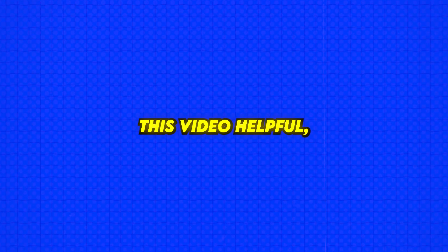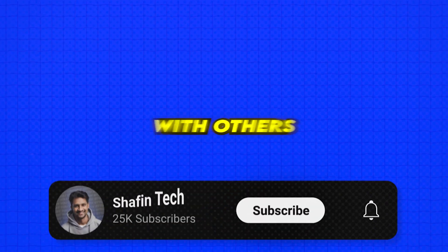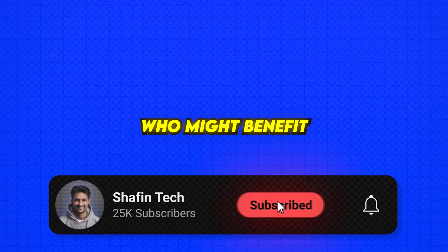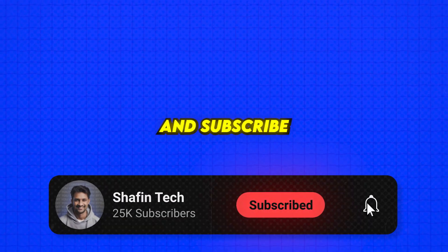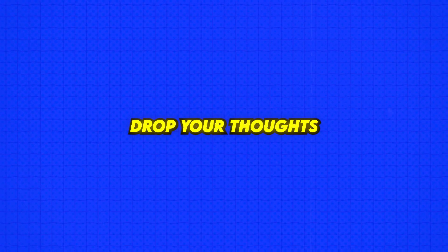If you found this video helpful, don't forget to hit the like button, share it with others who might benefit, and subscribe to the channel for more content. Drop your thoughts or questions in the comments below.